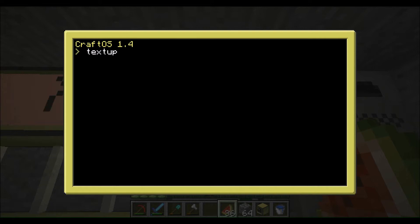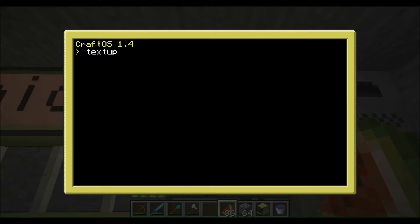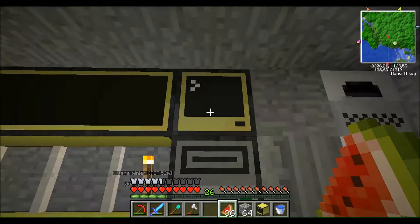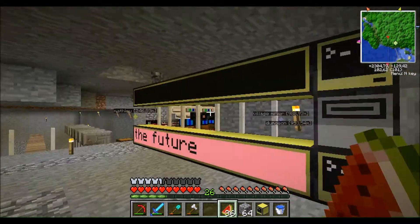First of all, the thing you want to know is how to end these programs because they're going to loop forever. You hold Ctrl+T and it's going to terminate it. I also made a small program called 'reset' and it resets the screen.